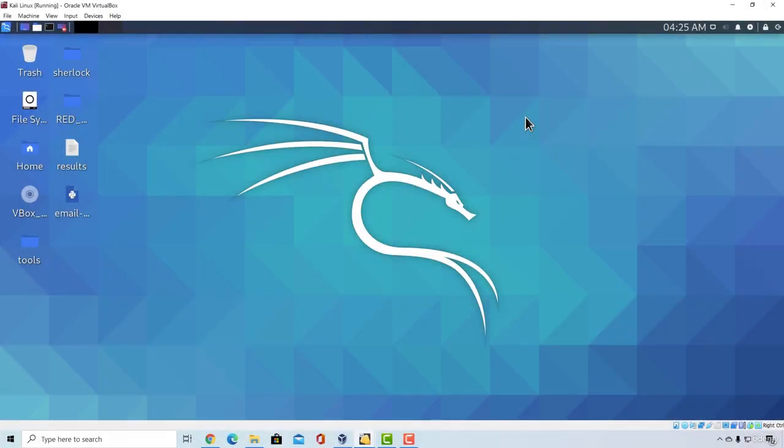Welcome back. In this video, we're going to see how we can install a really useful tool for vulnerability analysis, probably one of the best tools that perform this process automatically. It is very easy to use, and this tool is called Nessus.